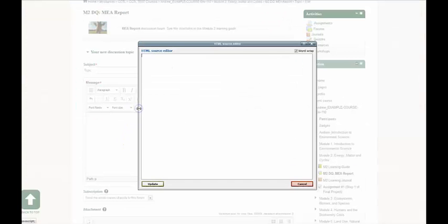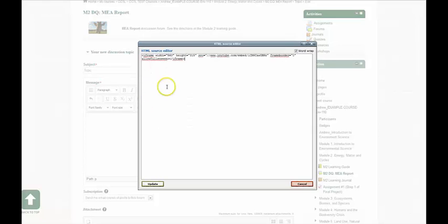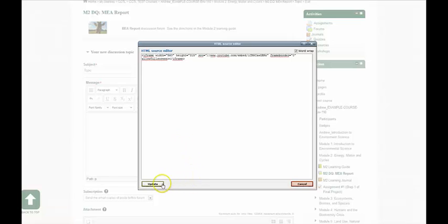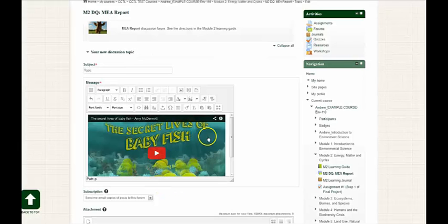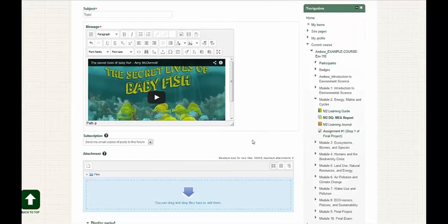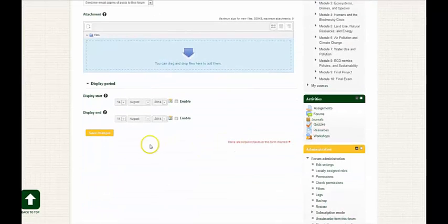Next, I go to the edit HTML source button and right-click and paste the code from the YouTube video. I click update, and now you can see that the video has been embedded into the HTML editor.